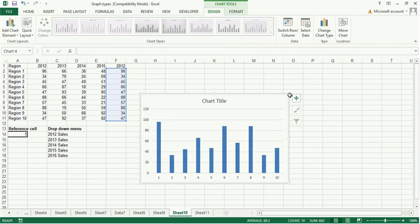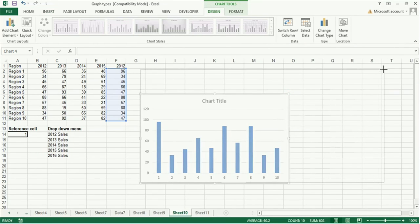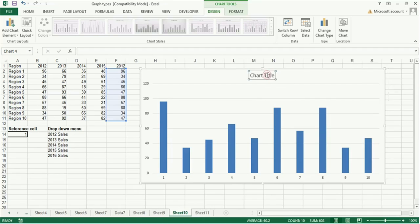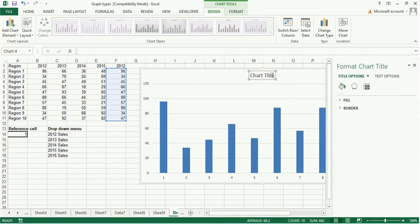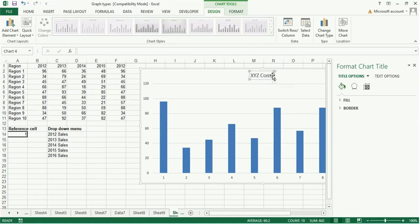Now you stretch this chart. Now for chart title, click on chart title and write it as, say, XYZ Company Sales.